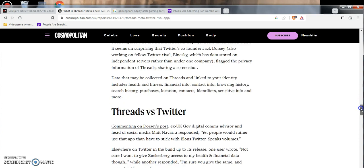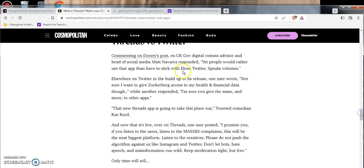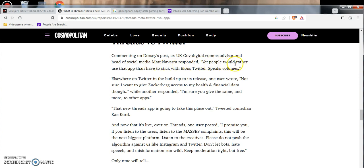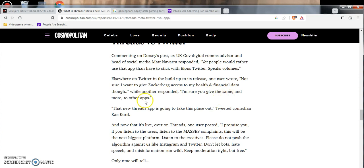What is the reaction so far? Threads versus Twitter. Commenting on a post, ex-UK government digital communications advisor and head of social media Matt Navarro responded: 'Yep, people would rather use that app instead of having to stick with Elon's Twitter speaks volumes.' One user wrote: 'Not sure I want to give Zuckerberg access to my health and financial data though.' Very good response, I wouldn't want that either.